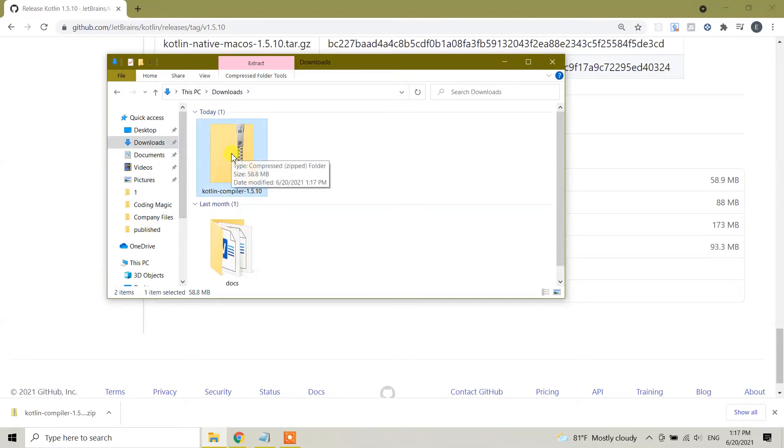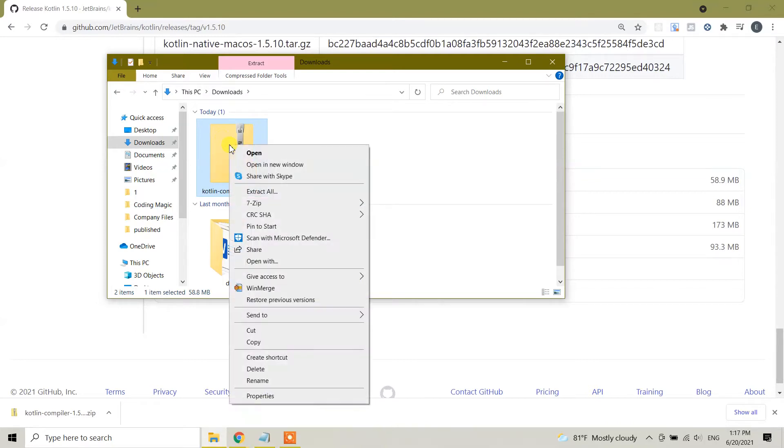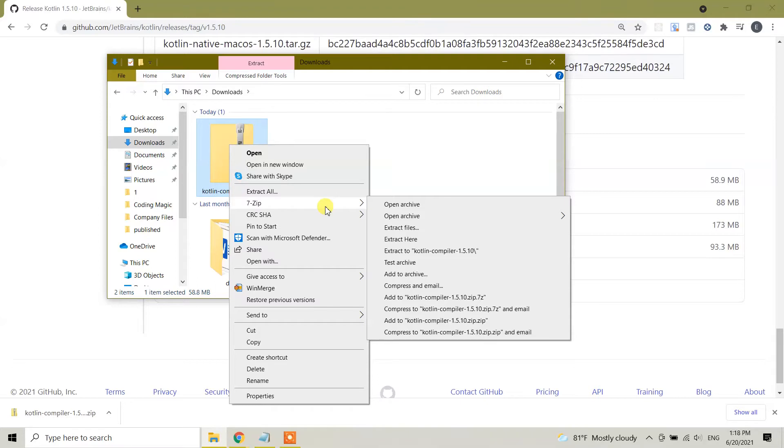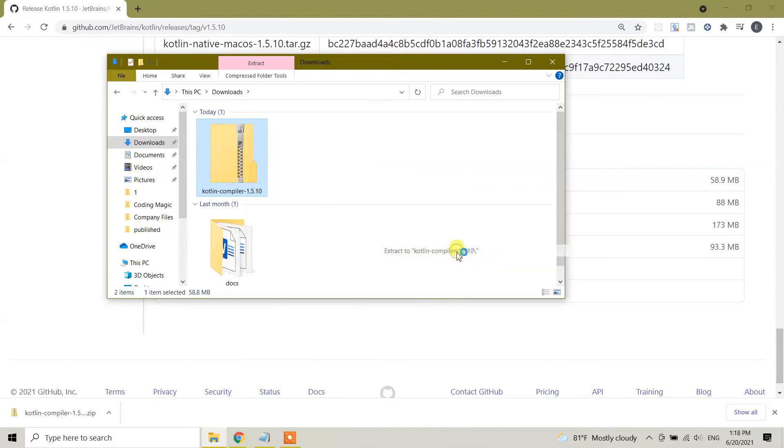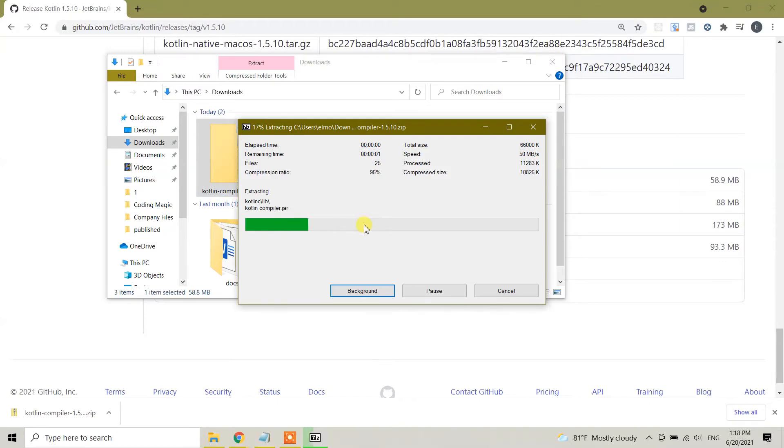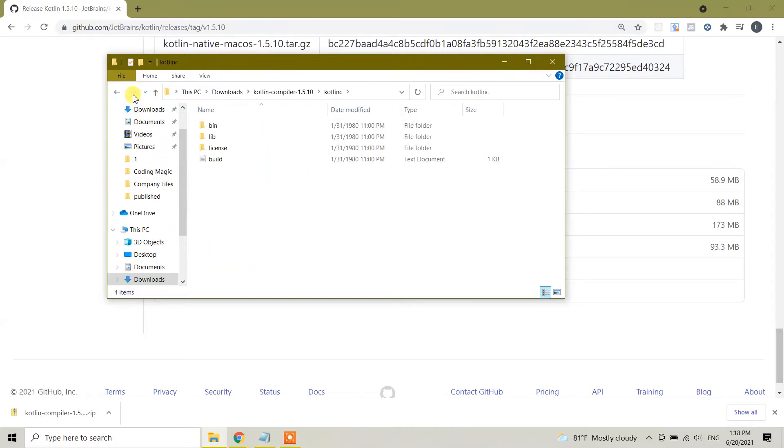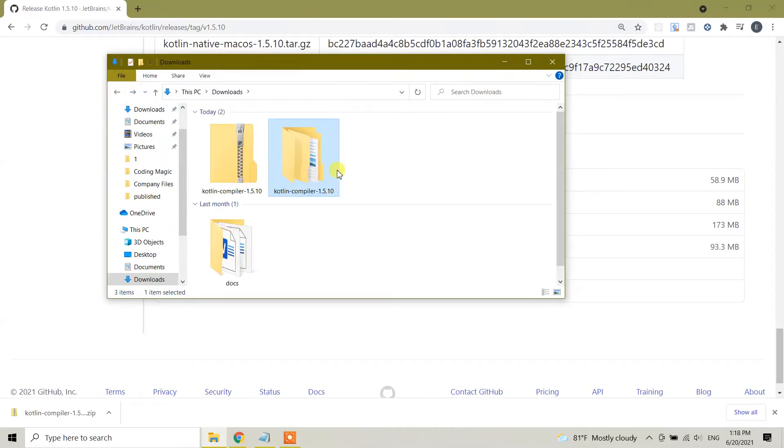This is what we have downloaded earlier. Click on this one and right click. You need to have the unzip software. Here I'm gonna use 7-Zip, which is the free version of 7-Zip. You can use any kind of software which unzips the file. Here I'm gonna choose extract to kotlin-compiler for this file.